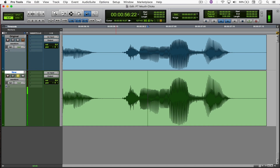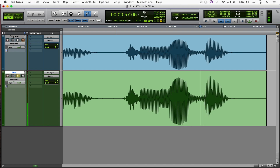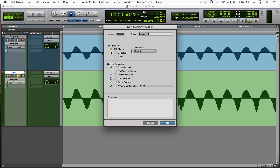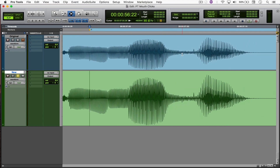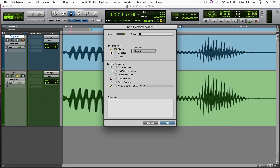This is one of them. And these two are also clicks. So let's just put a marker there — marker one, two, and three.